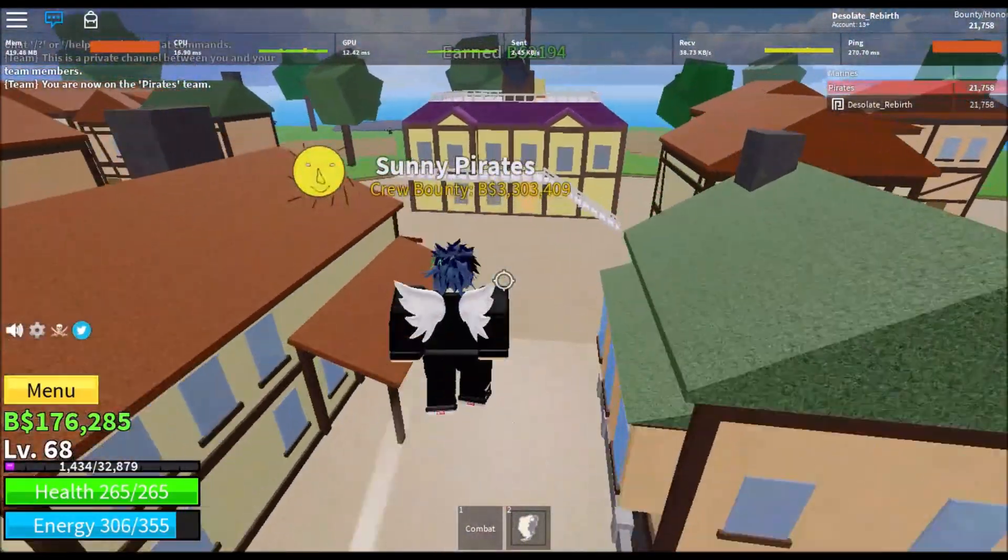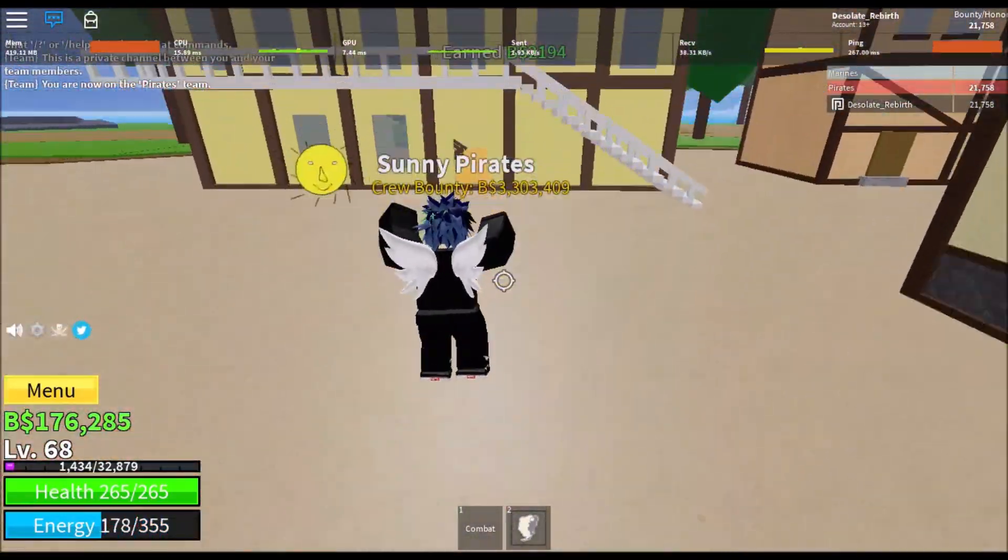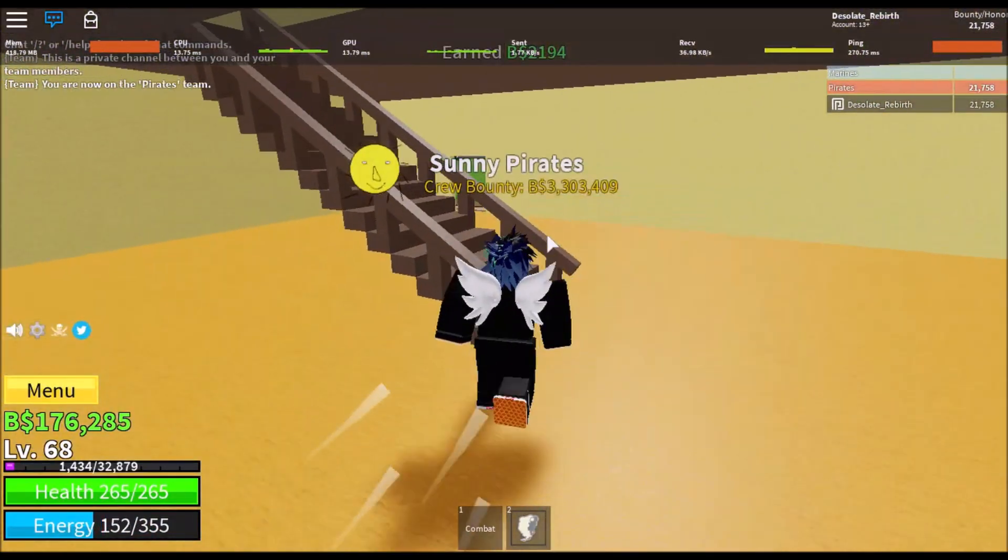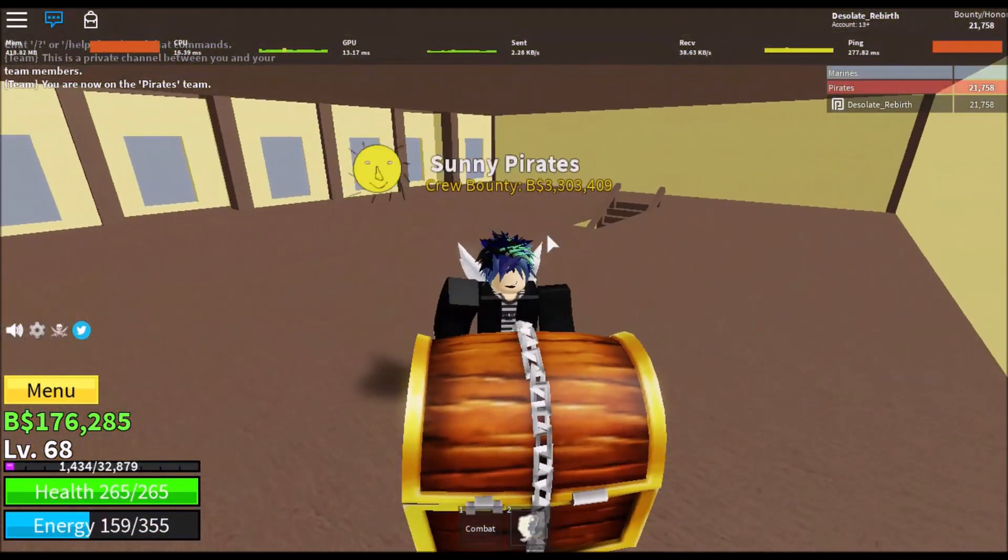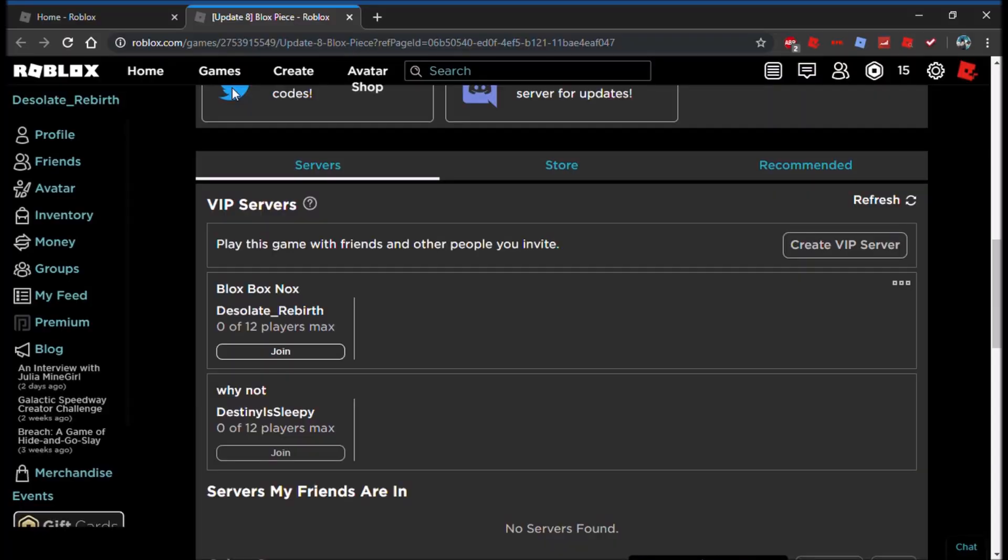Firstly, you've got to get this chest and go to the pirate route. Then quickly get here, go back up here, grab this, and leave.